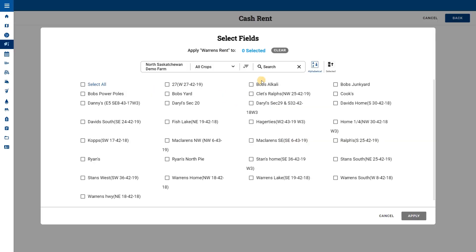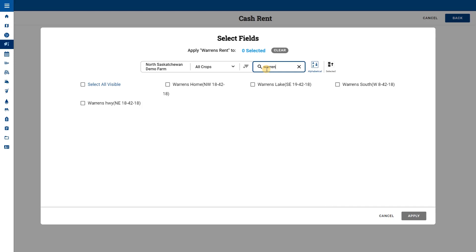We have the option to apply the cost to all fields or select the fields. Here we are selecting the fields that are actually cash rented at this price. When we have them selected, choose apply.